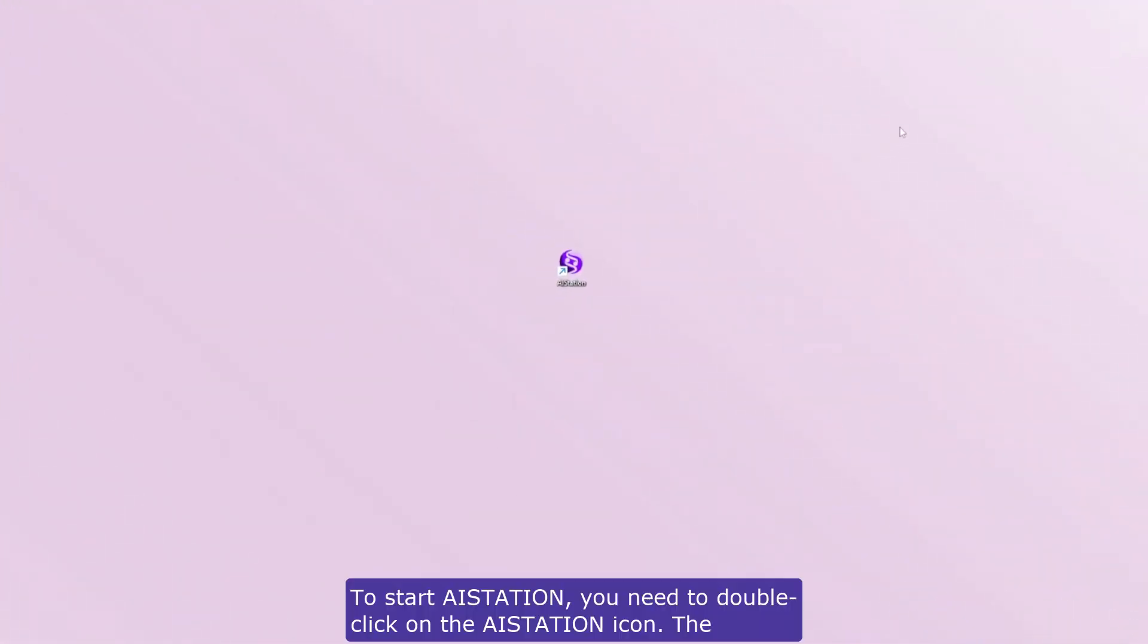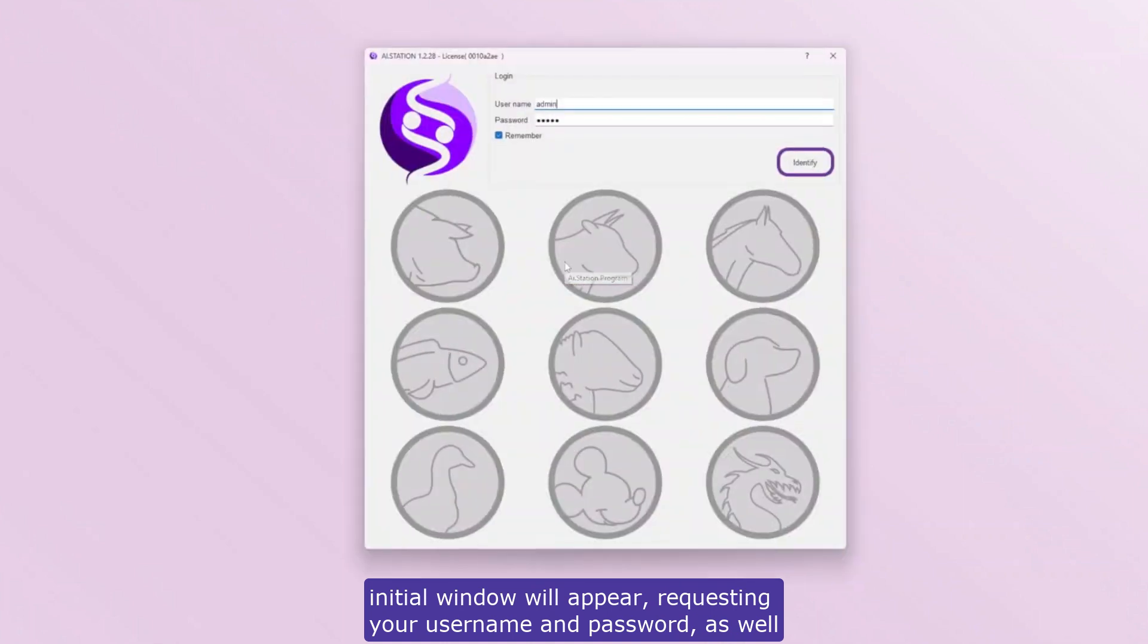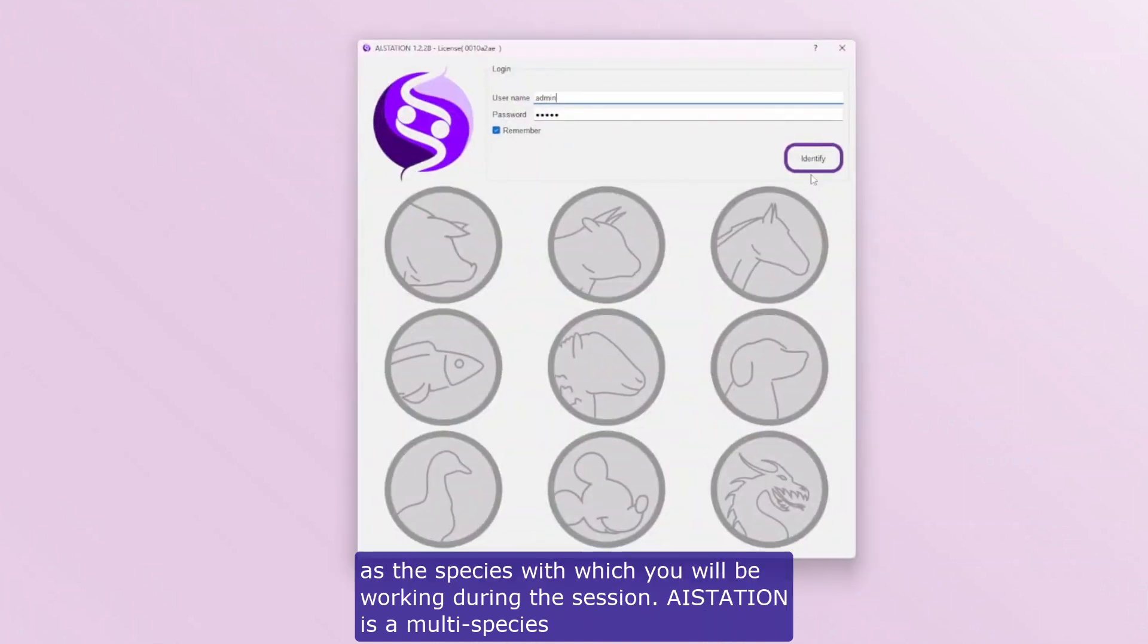To start AStation, you need to double-click on the AStation icon. The initial window will appear, requesting your username and password, as well as the species with which you will be working during the session.